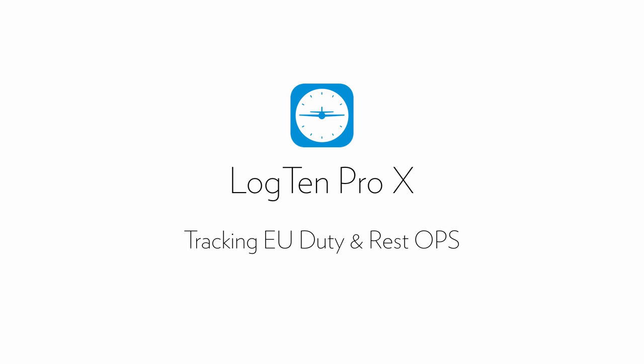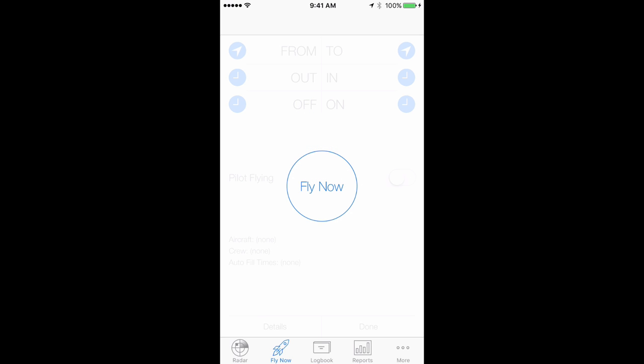With regard to flight and duty limitations OPS 1.1100, both the monthly and yearly limits can be tracked in Log10 Pro X using limit groups. The 28-day limit is set as a default when you open Log10 Pro X for the first time.